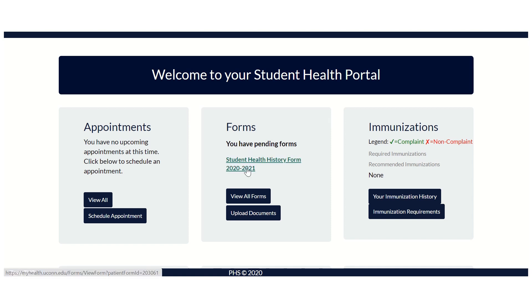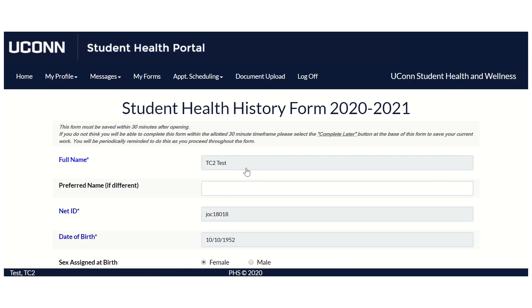Select the Student Health History Form 2020-2021. Proceed by entering your vaccination dates, titer results, or disease incidence dates into the corresponding vaccination section.